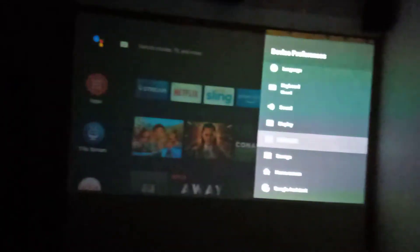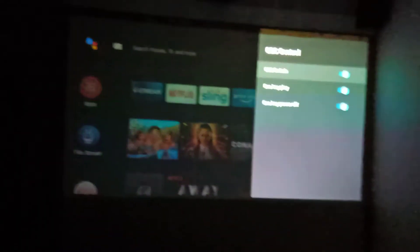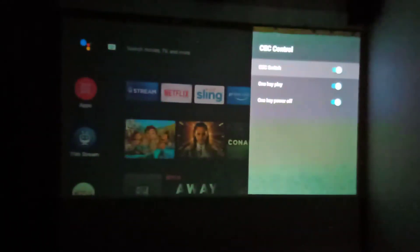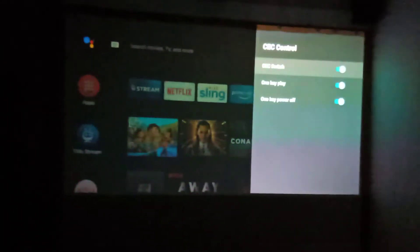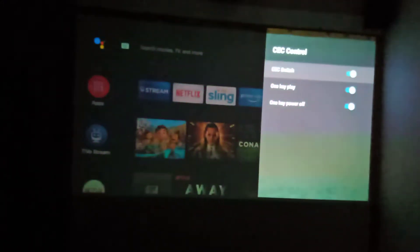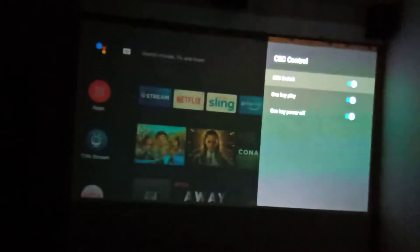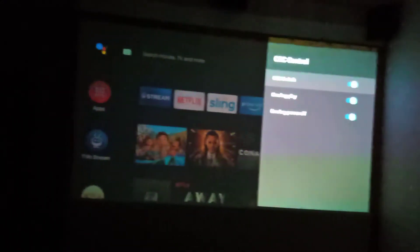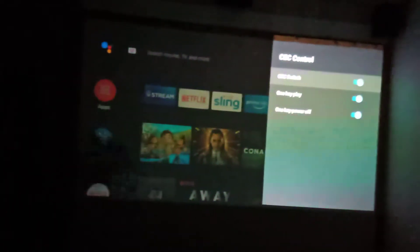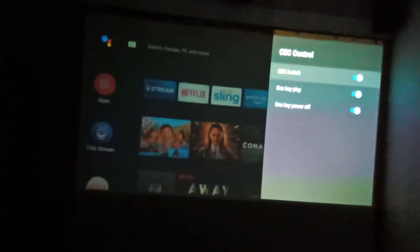Next is HDMI CEC. What CEC basically means is that with the activation of just one button, you can switch off all the basic accessories being used. In other words, if I switch on or switch off the projector, it automatically switches off the TiVo streaming device as well as the amp.